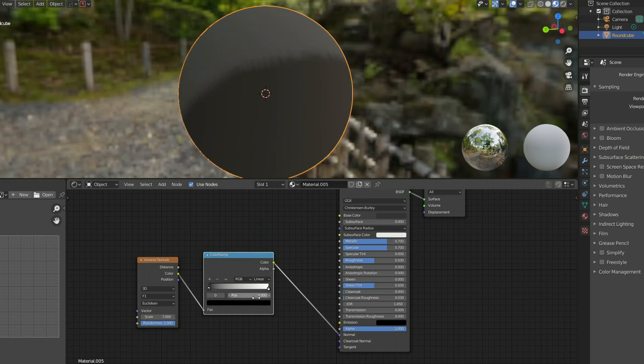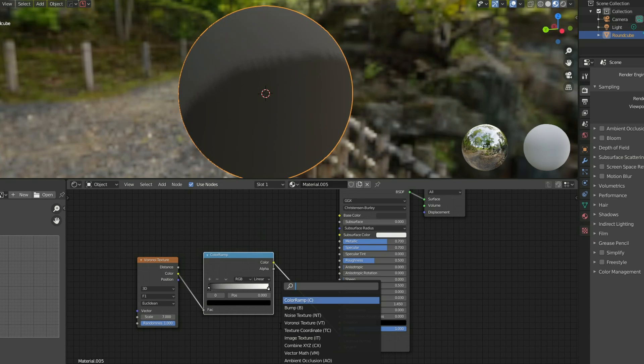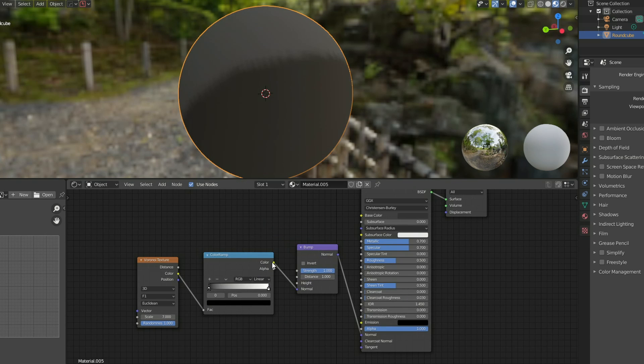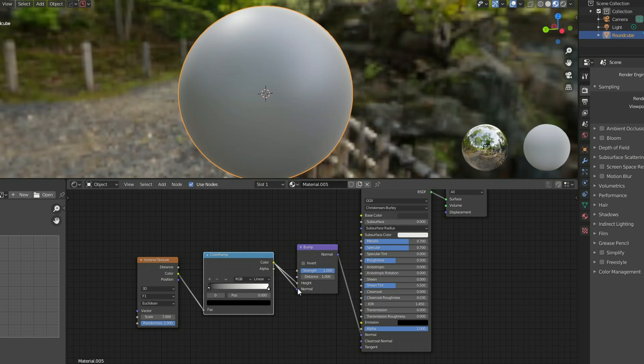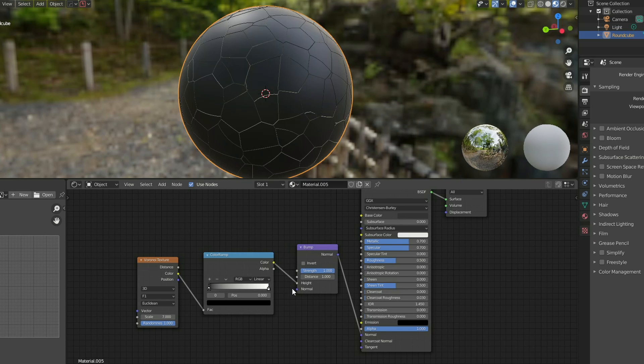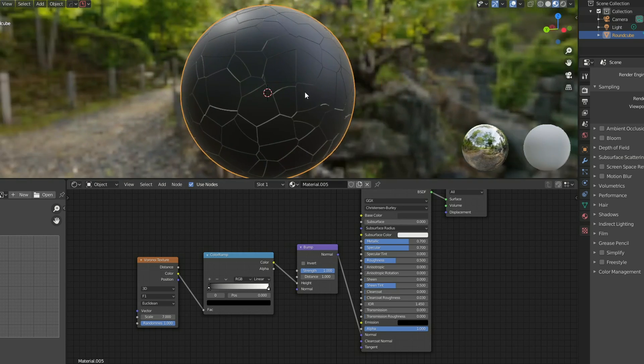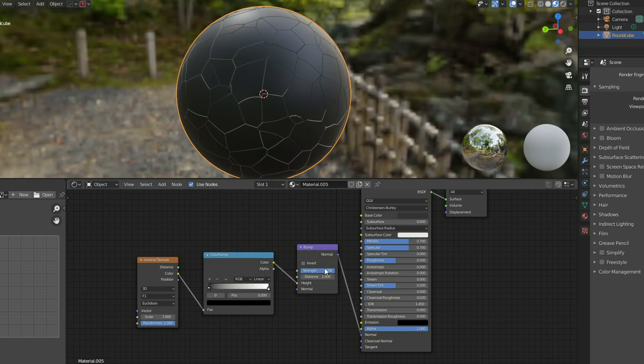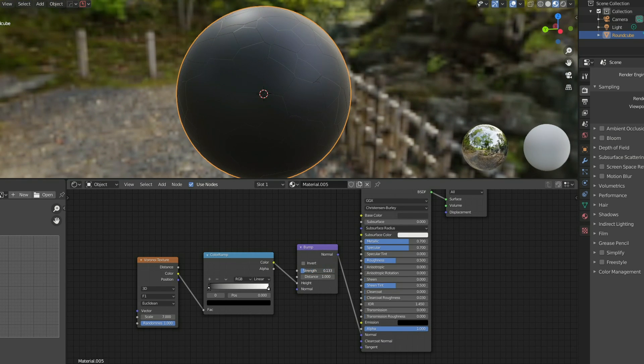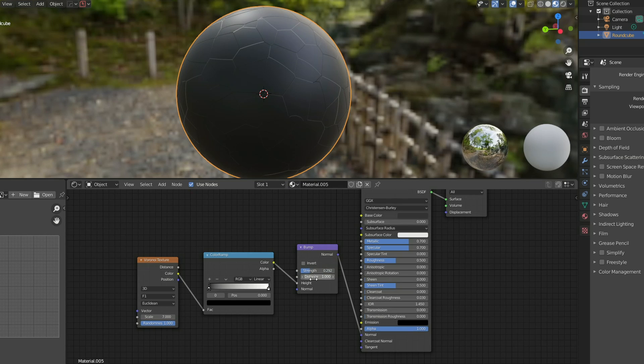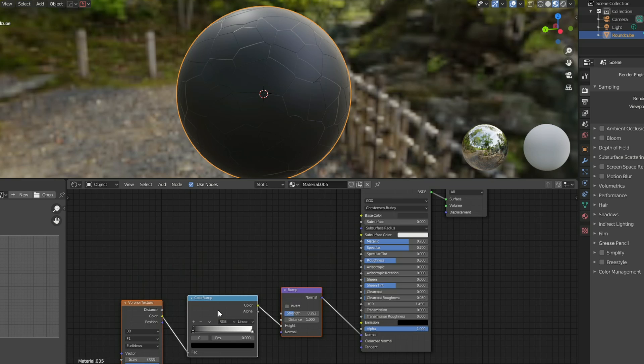So we'll use the color ramp then I'll drop down a bump map. And I'll actually take the color value and I'll plug this into the height rather than the normal. We get this cool pattern. Now what we can do here is we can play around with the strength. So I'm going to put this pretty low, something like 0.2 should do for now. That should be perfectly fine and that's us moving on to the next stage.